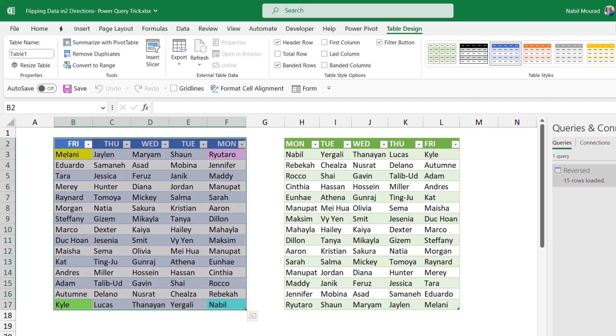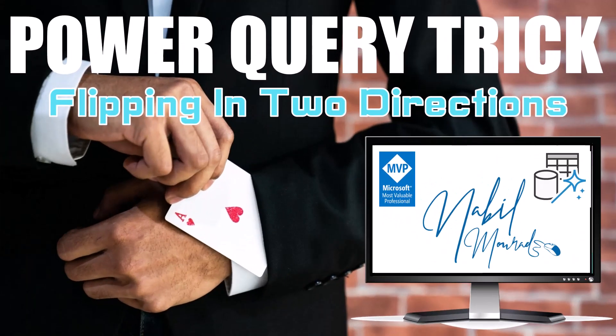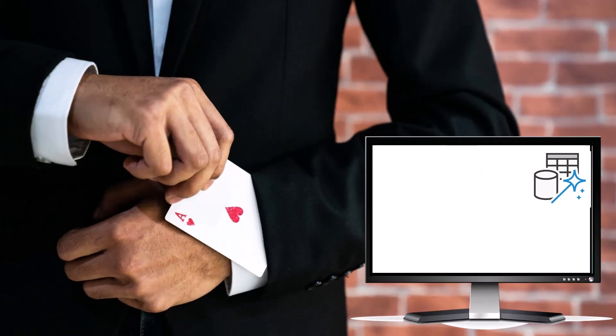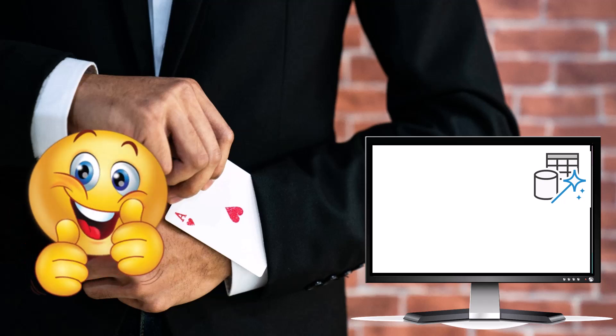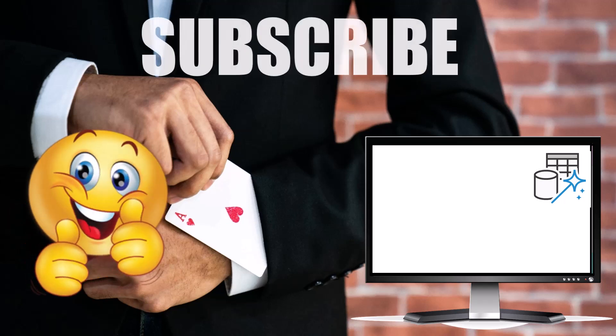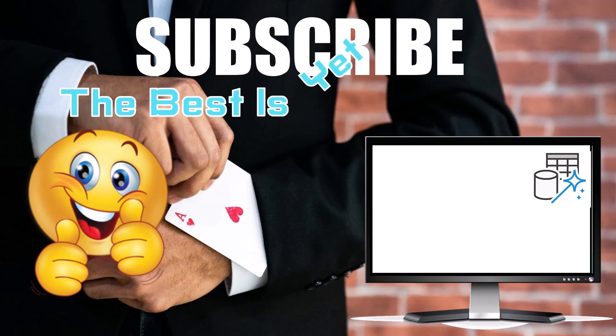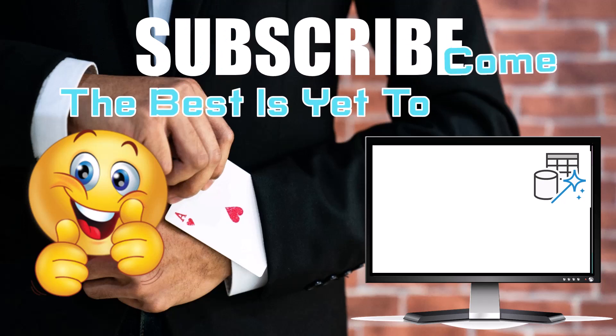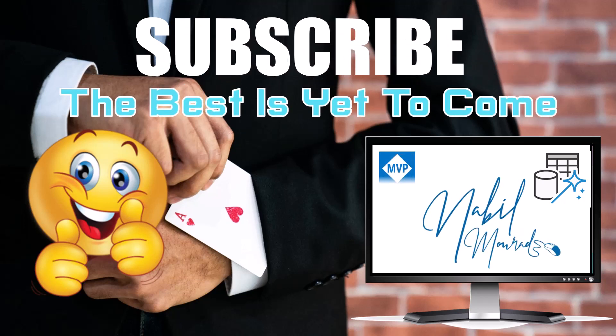If you like this tip, give it a thumbs up and make sure to subscribe to my channel to be notified when new tutorials are released. The best is yet to come. Thanks for watching and see you next time.